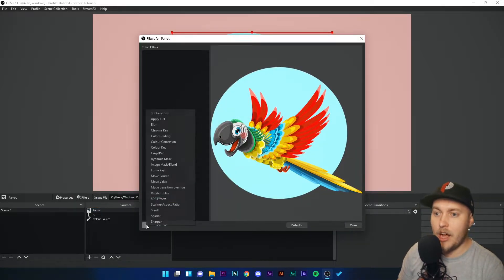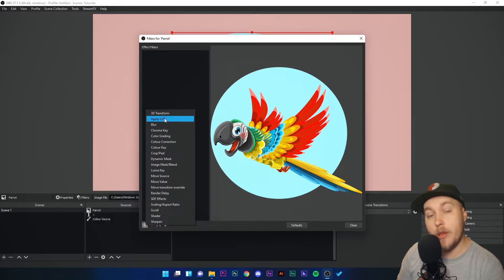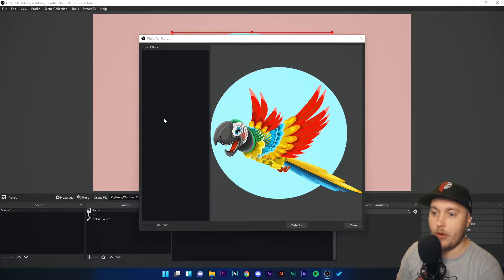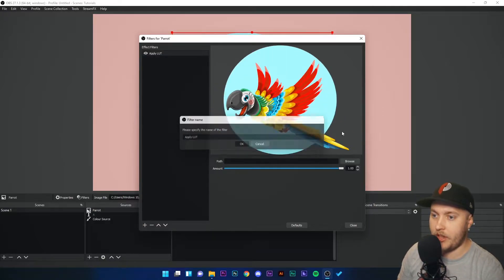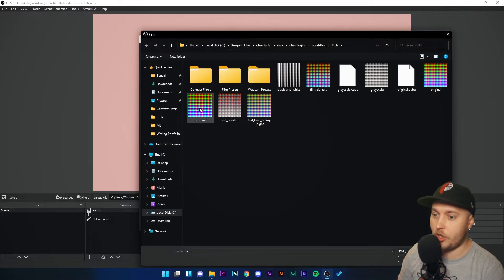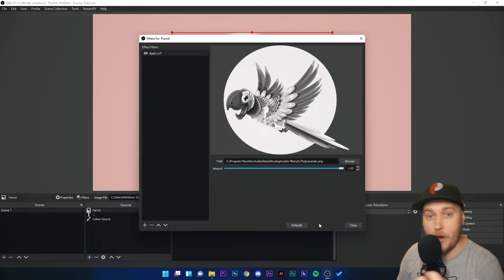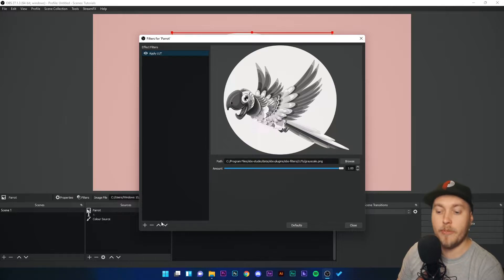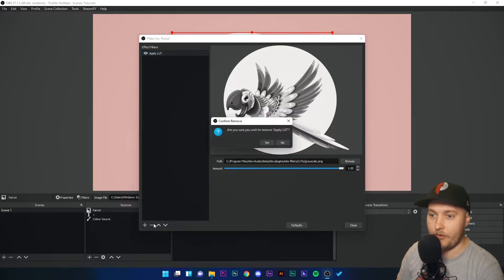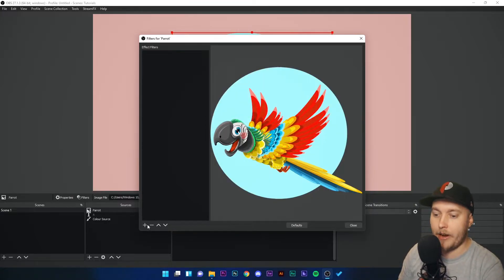Last time we clicked Apply LUT, we did this, clicked browse, we chose the LUT to get grayscale, and now we have a grayscale image. I'm going to delete that filter because that's not what we're looking at right now.